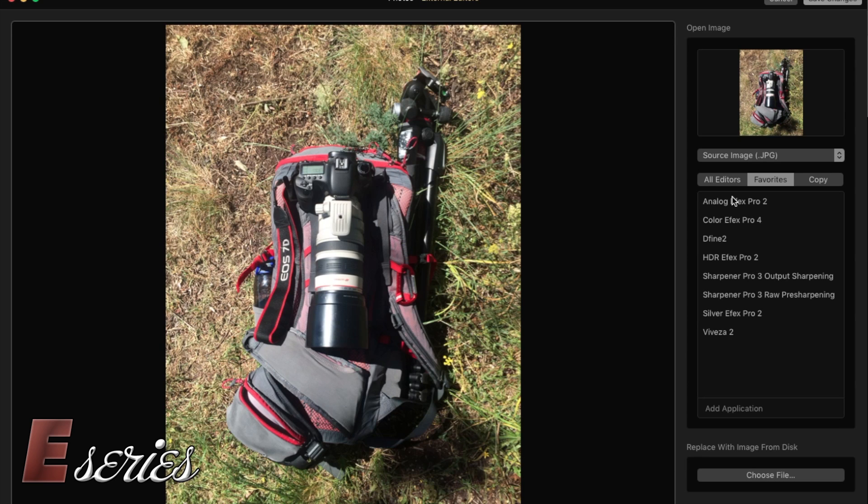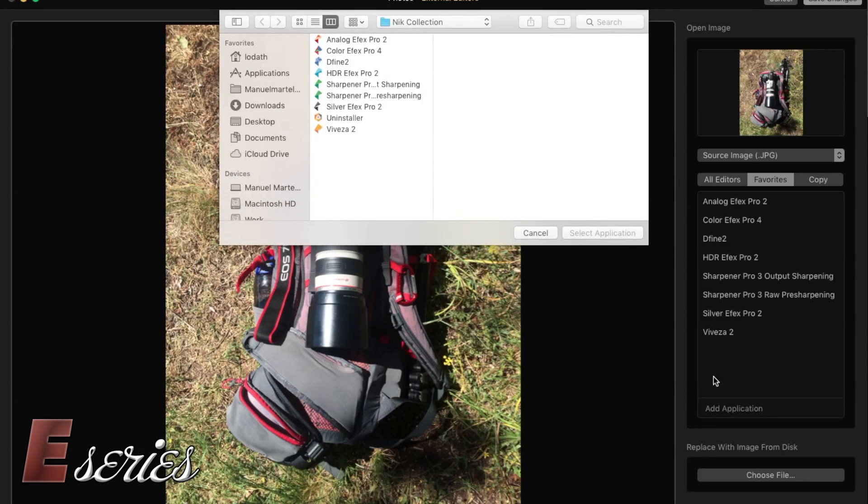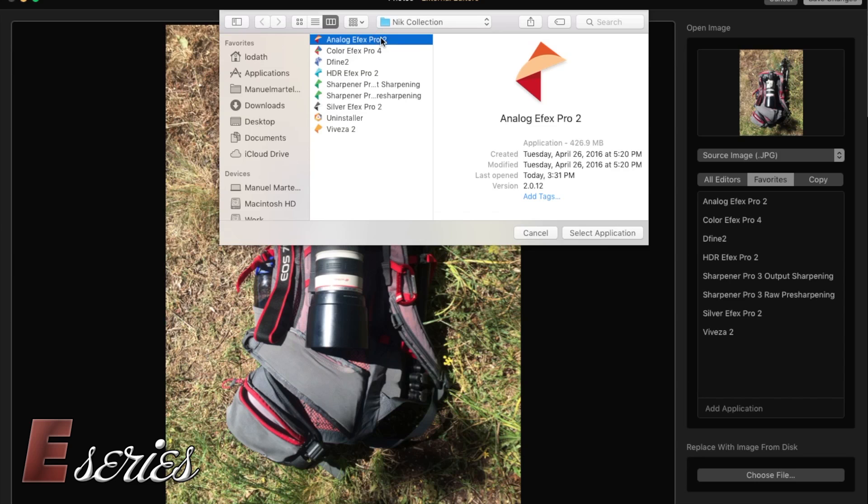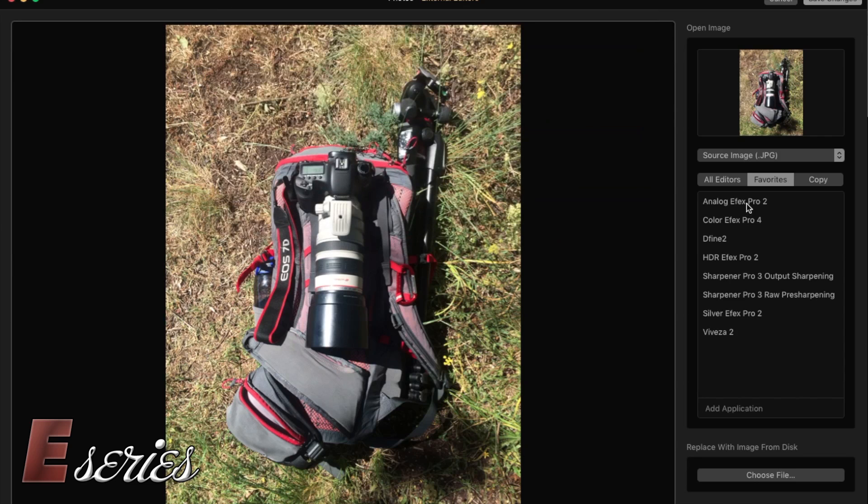The way to do this, if you want, so you don't have to go through everything every time, you press add application, find where your Nik Collection folder is on your computer. Mine was under the applications. And then press on whatever plugin you want to add into that list and select application. And then you can create your own list of applications you can choose afterwards.